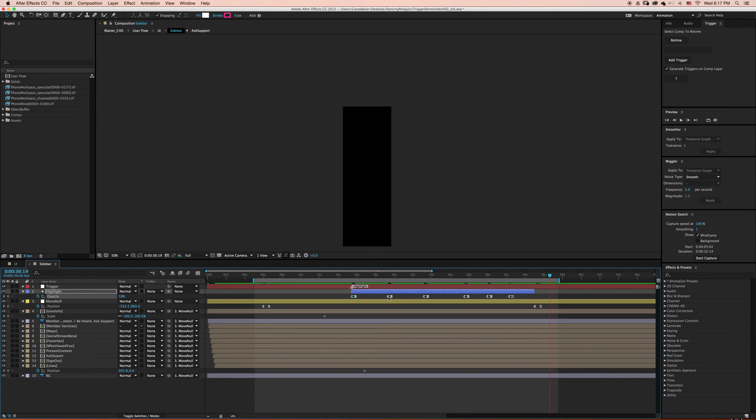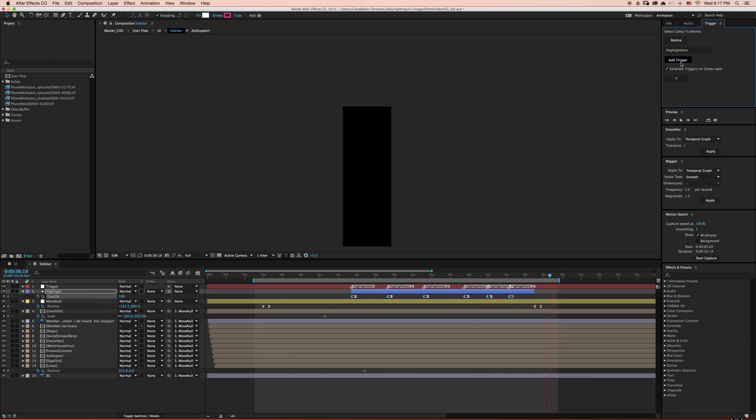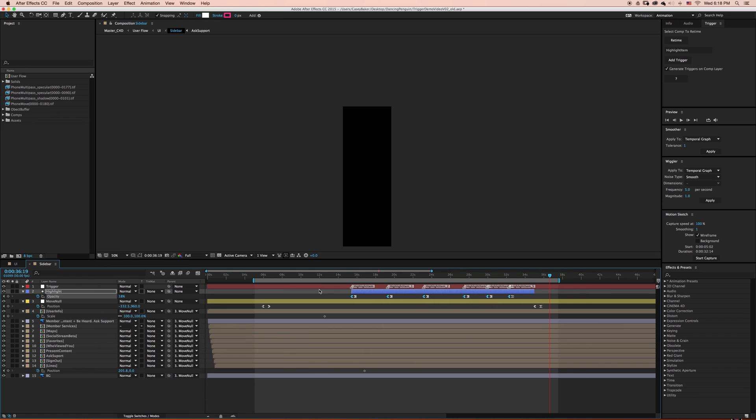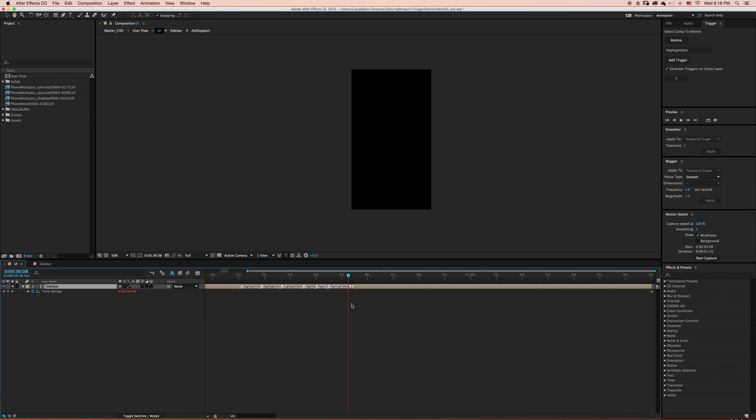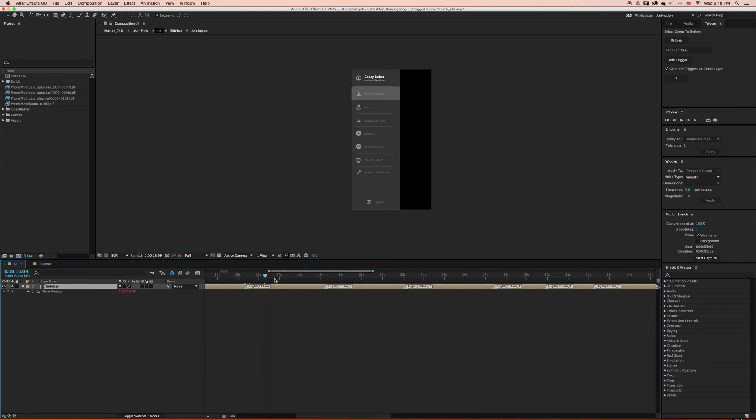Another great functionality of trigger is the ability to select keyframes and create custom triggers. I'm going to go up and name this trigger Highlight Item. I'm going to make sure Generate Triggers on Comp Layer is selected. Now when I press Add Trigger, layer markers will be placed at each of the selected keyframes, incremented to avoid layer marker name redundancy. If I back out and view my pre-comp layer, we can see that all of our highlight item triggers have been added to our pre-comp layer.